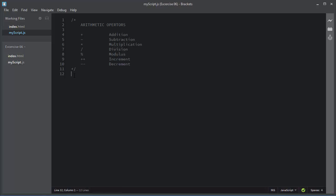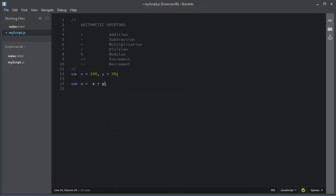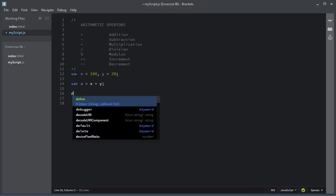To perform arithmetic operations I will need some variables. I will declare X equal to 100 and Y equal to 20. I will need a third variable to store the result — variable 'a' for addition — and then X plus Y. This is the arithmetic addition operator; it will add the values of X and Y and assign the result to variable 'a'.